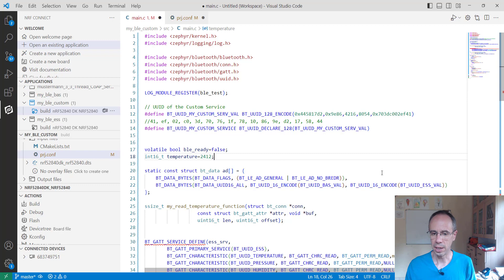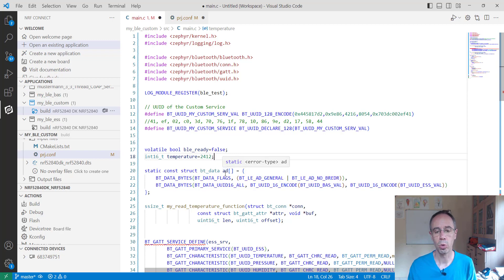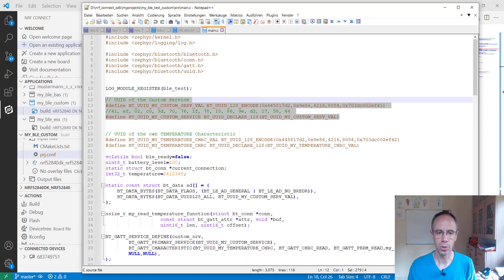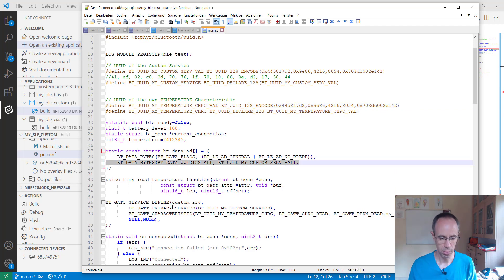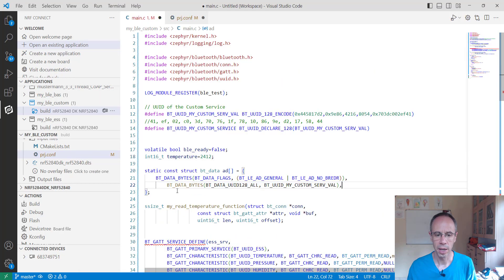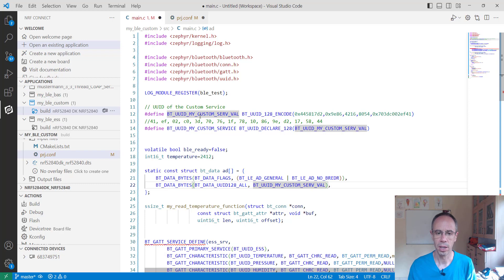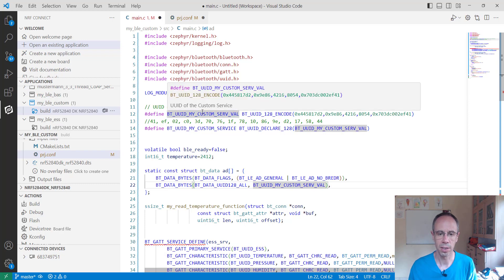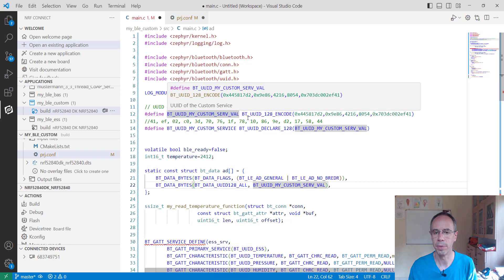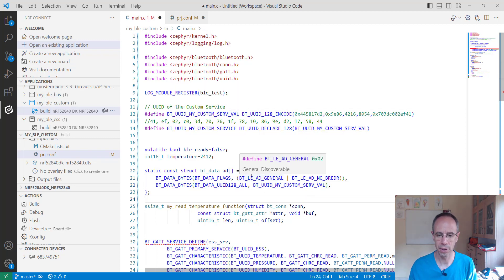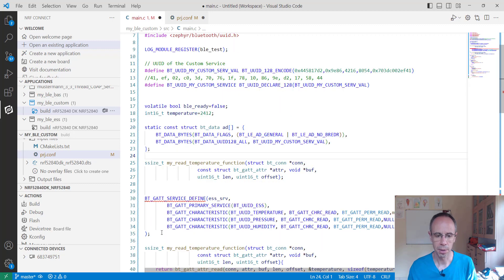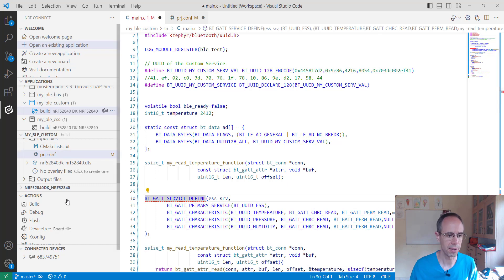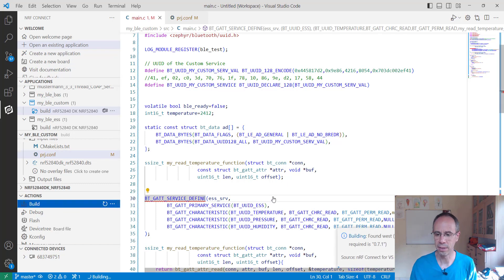So here we are, the first thing what we have to do is to advertise our own service. And for this we are just creating a new entry in our array here and we are saying that's the 128-bit UUID and give here the area, it's also value from our UUID as array. And when we do this already, I mean I think I can let this inside. If I build this and flash it to our board.